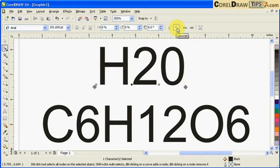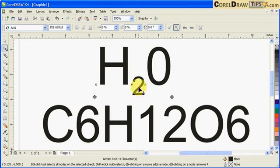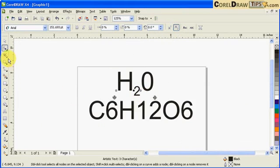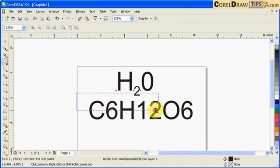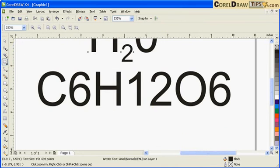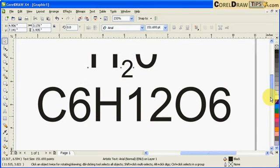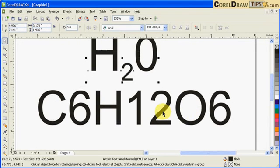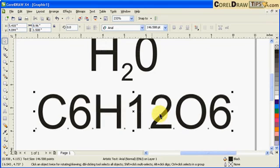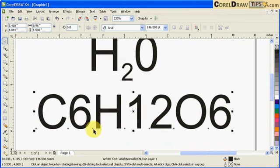Click subscript there, so that 2 goes down. Now this one, this is the scientific name for glucose, C6H12O6.